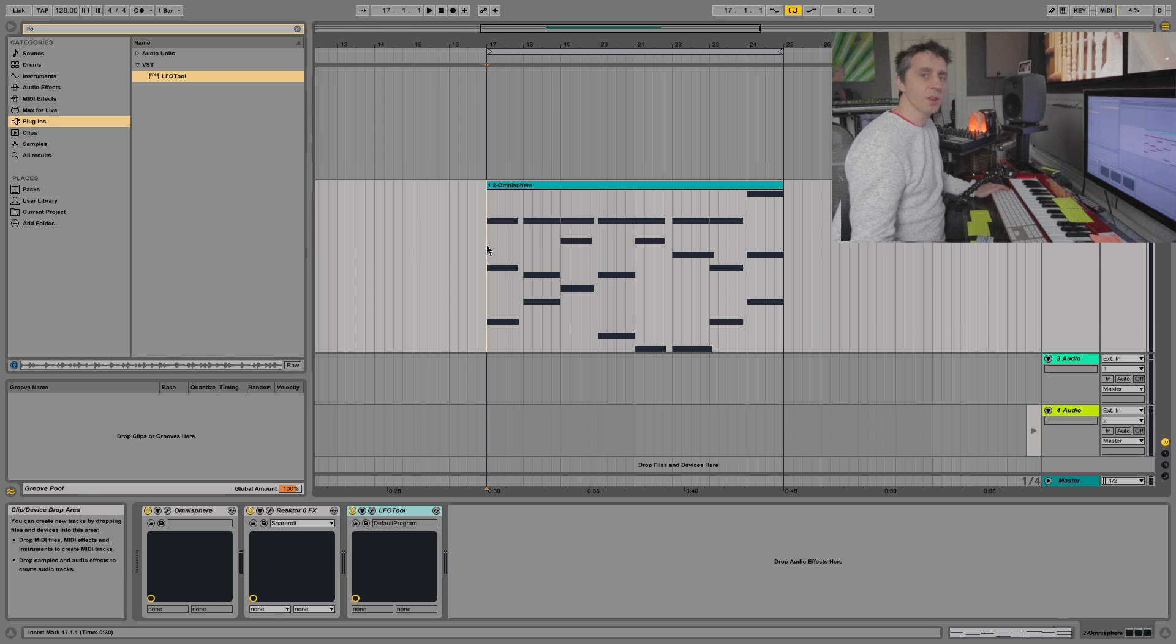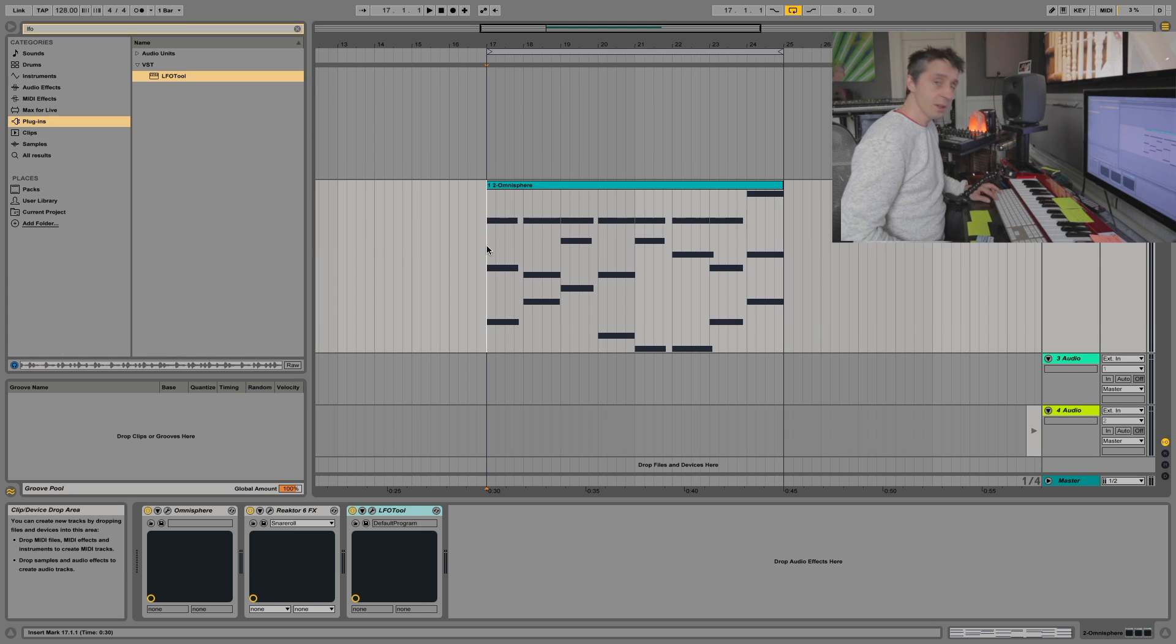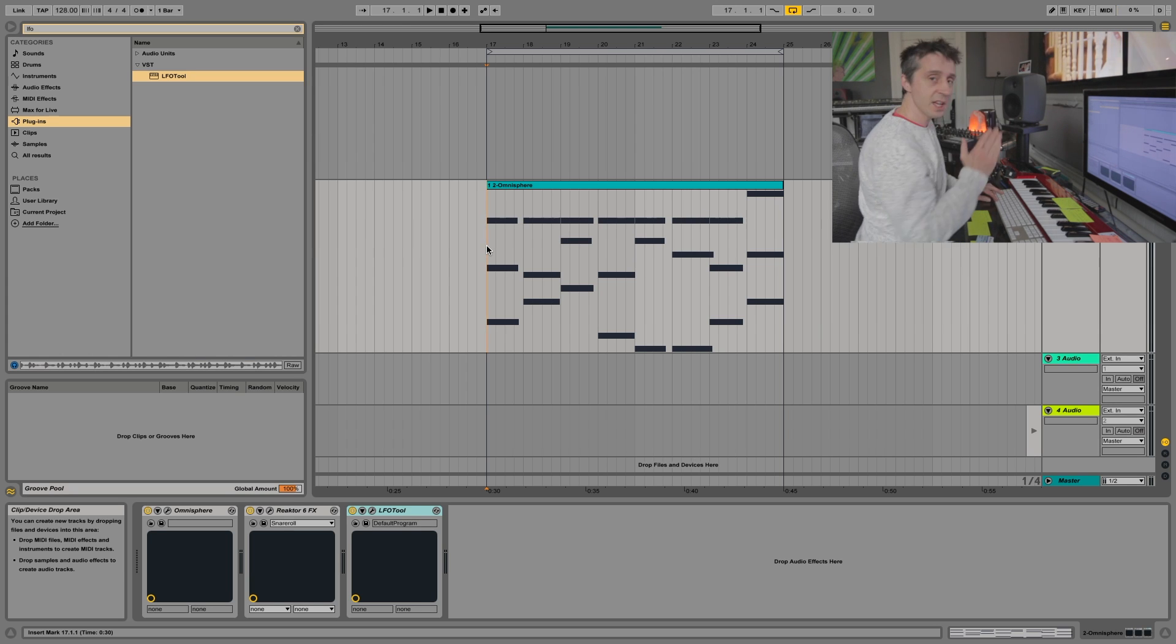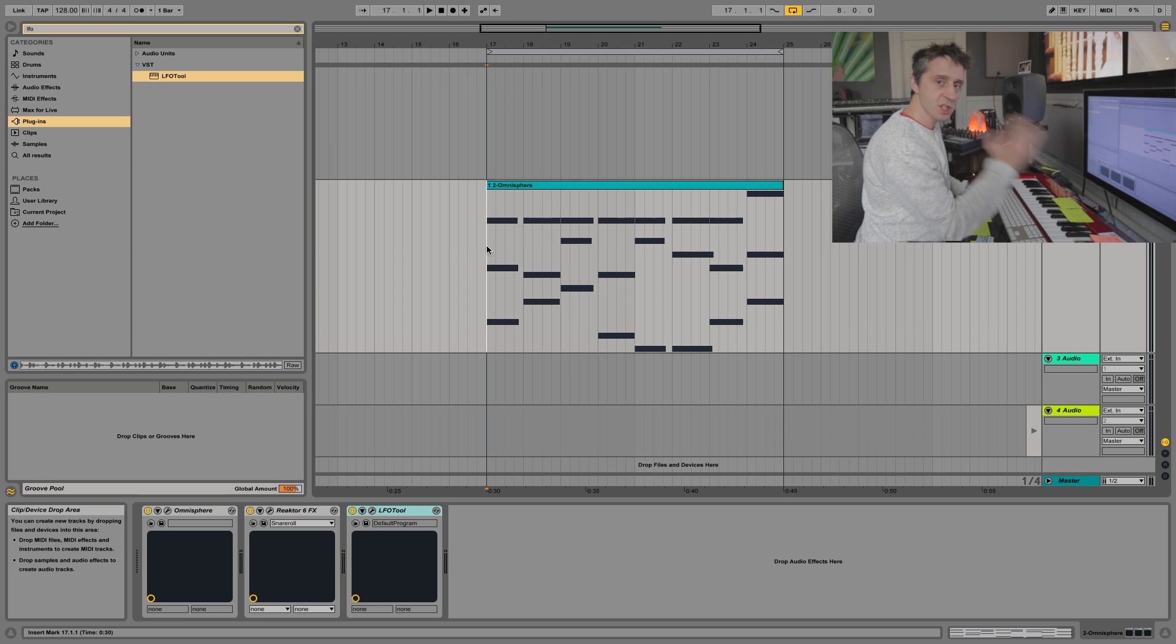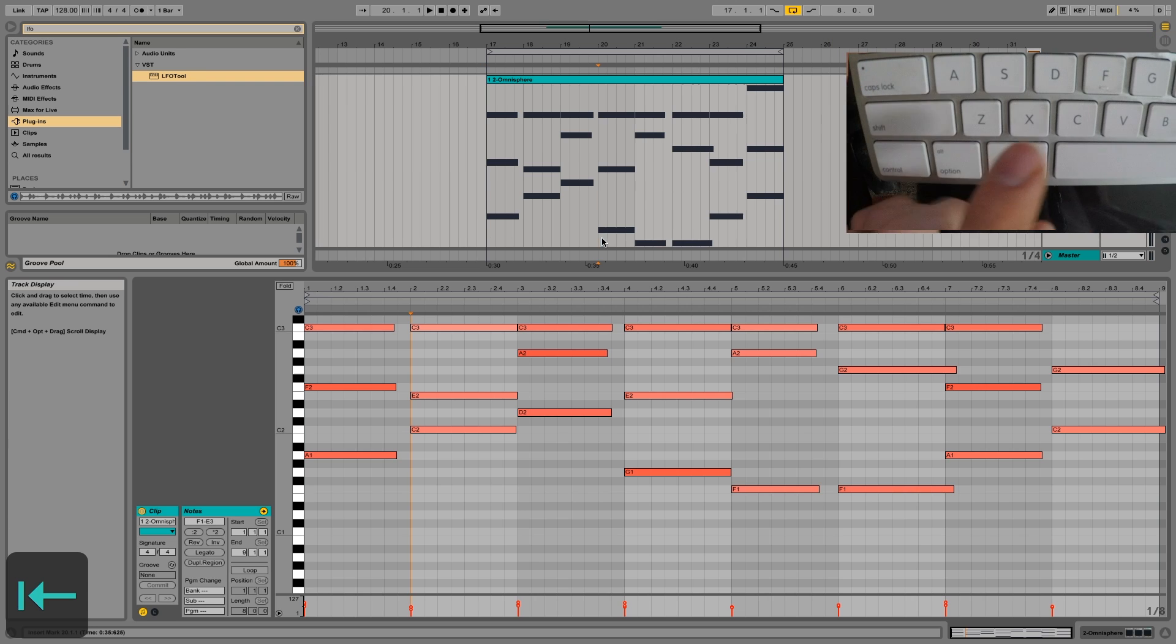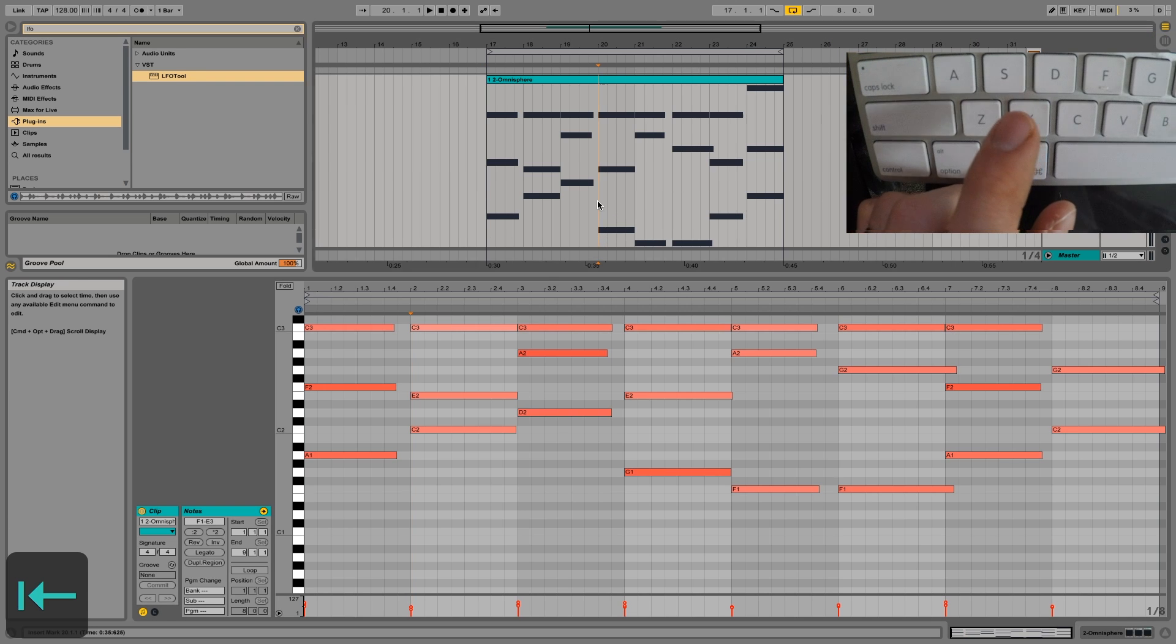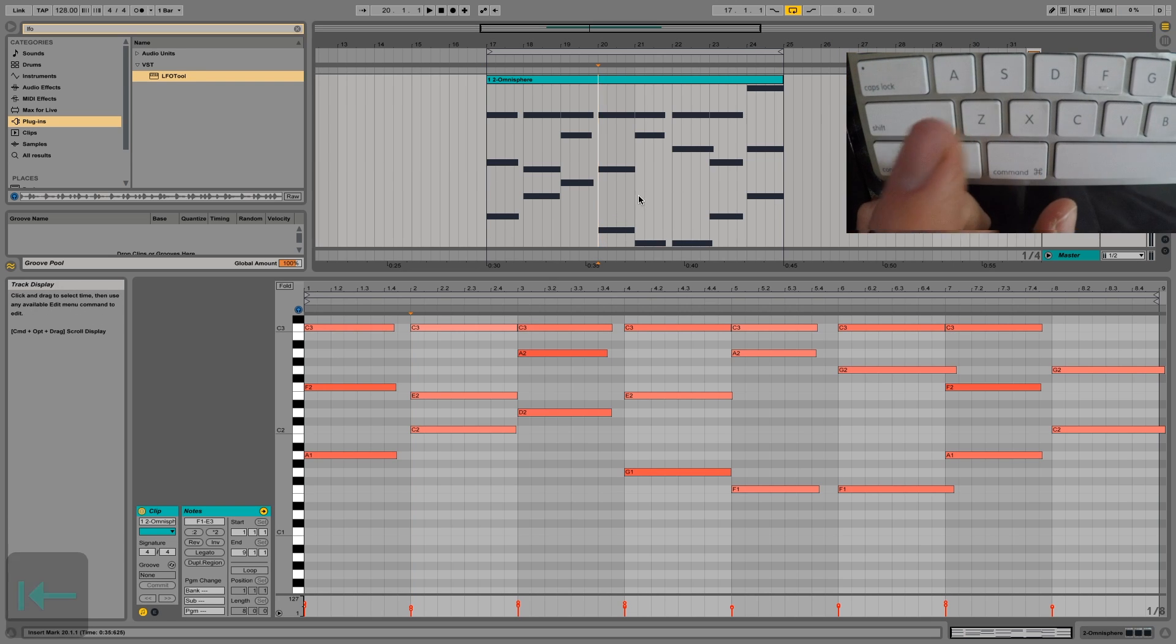Okay, so check this out. The shortcut is option space. It just plays back Ableton Live starting at the position where you click your mouse. That's called the playhead cursor.